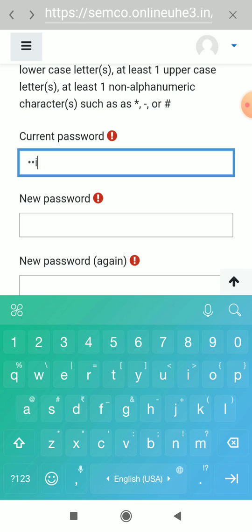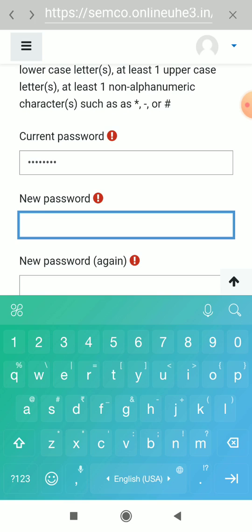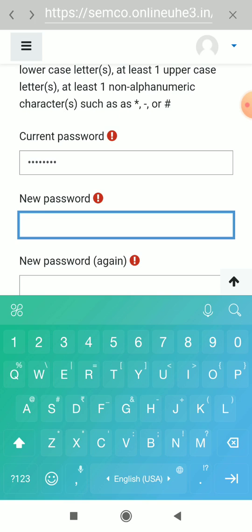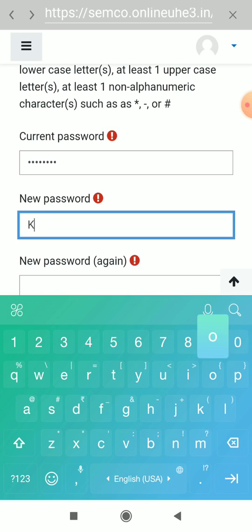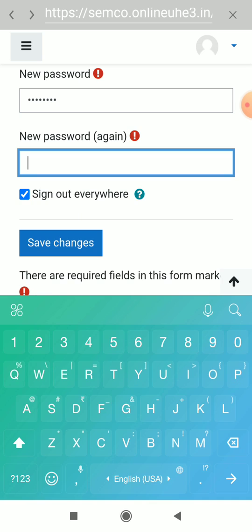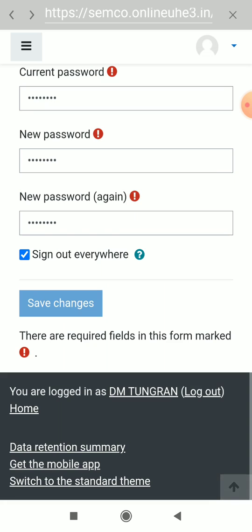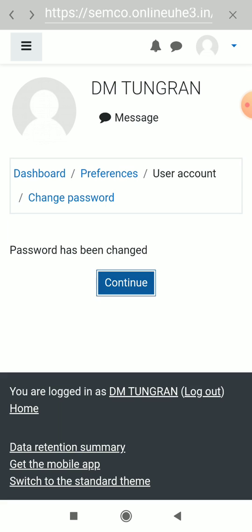Now I will set the password. First you have to enter your current password, then you have to enter the new password. So I will save the changes — click this save button, then continue.